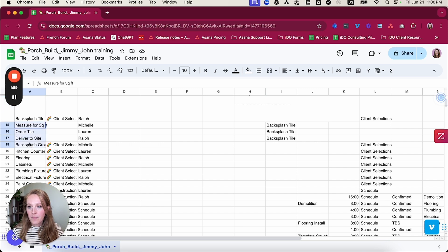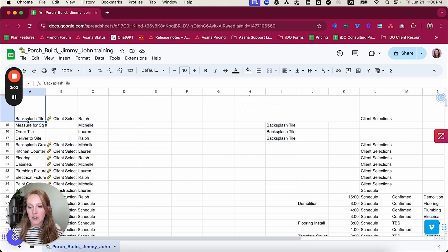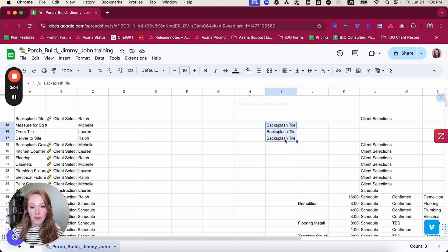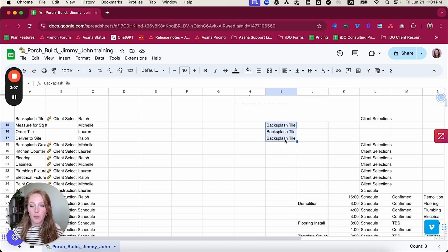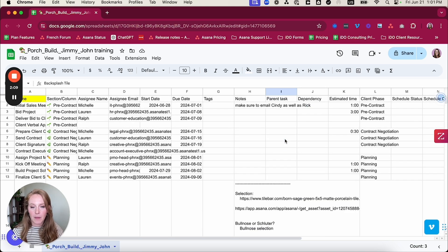these three are subtasks to that backsplash tile. So if you have any difference in the way this is typed, it's not going to import properly. So just something to keep in mind.